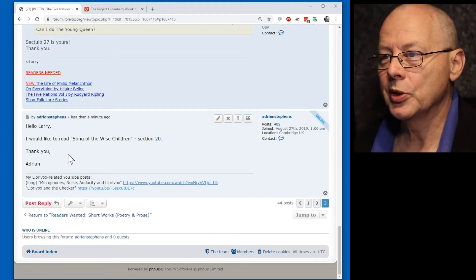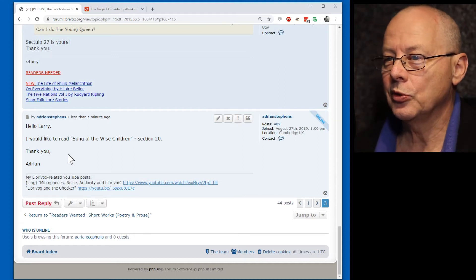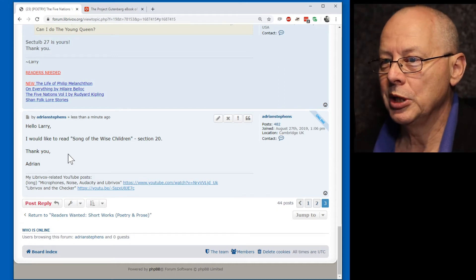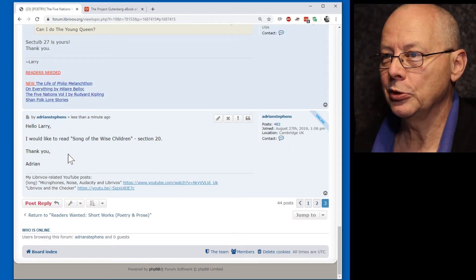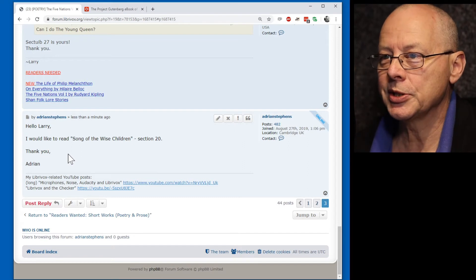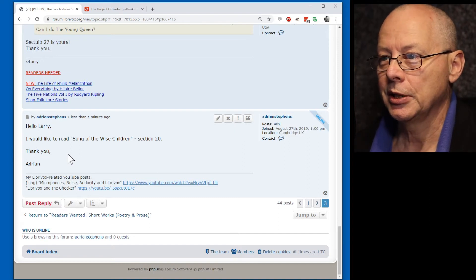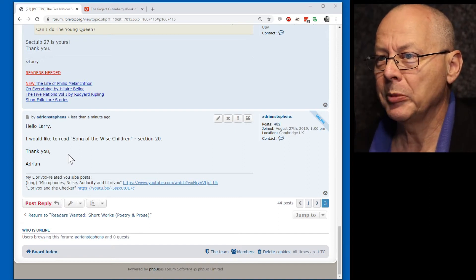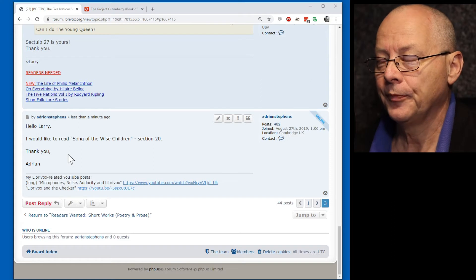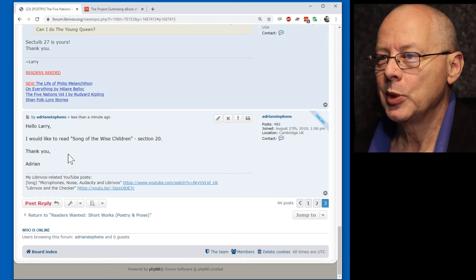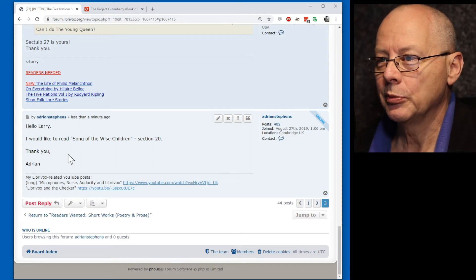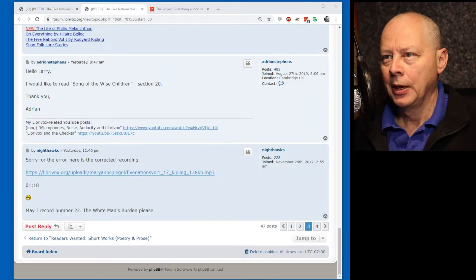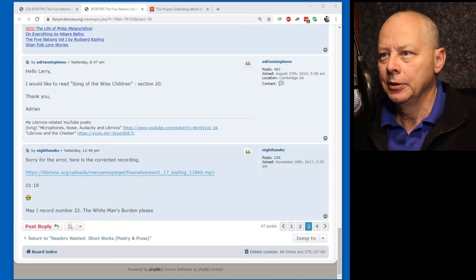So, the next thing to do is to wait for a reply, which could be the next day, could be several days. You just have to be patient. Once we get the go-ahead, we can record the poem. It's the next day, and we've had a response on the forum.